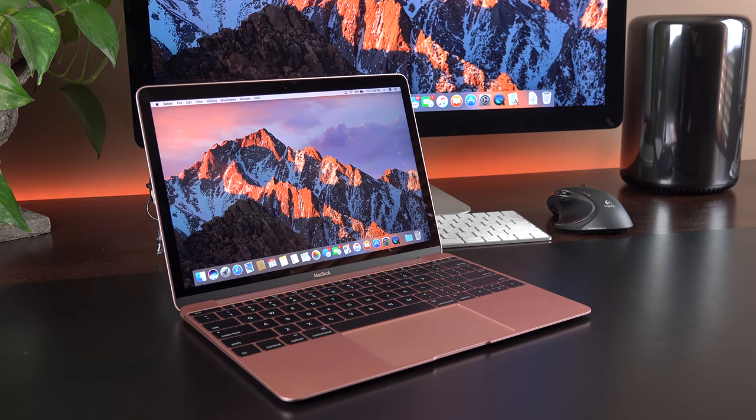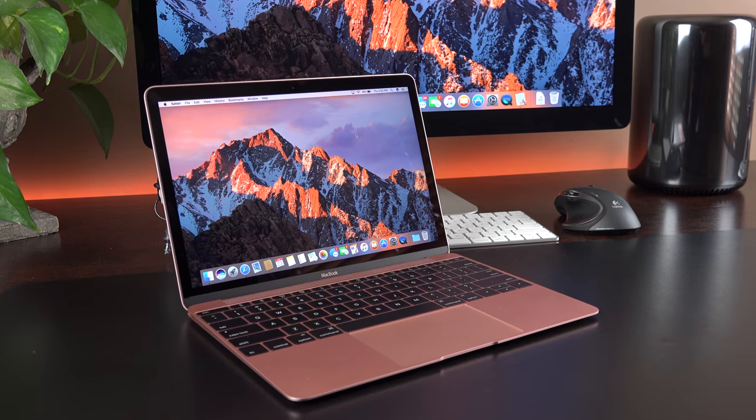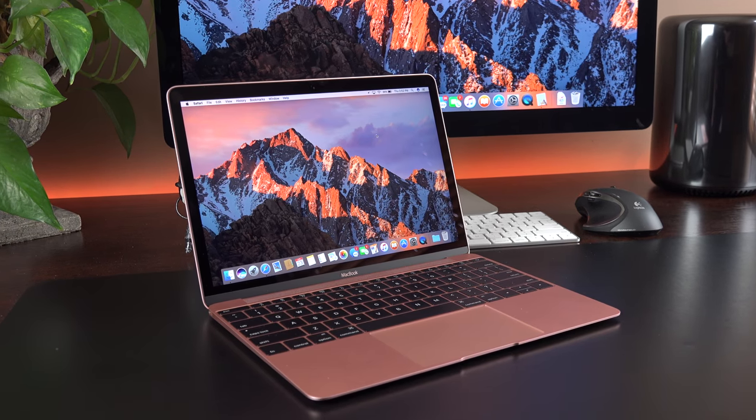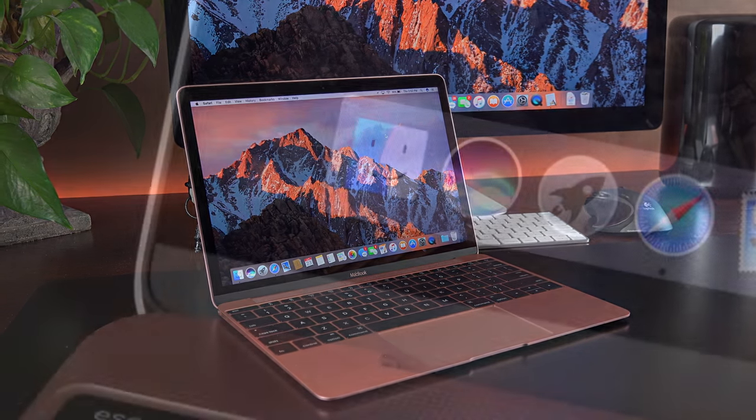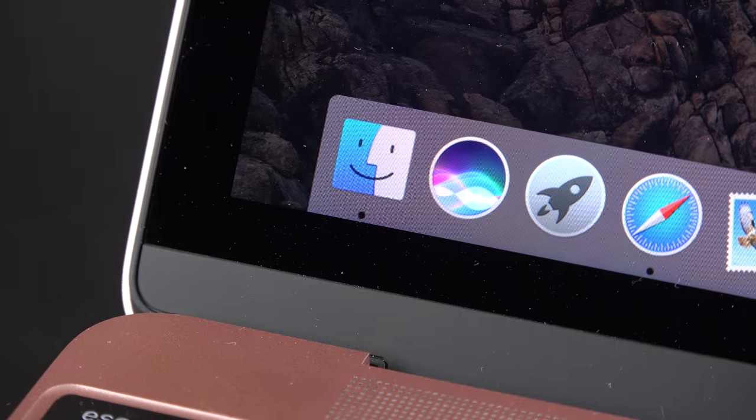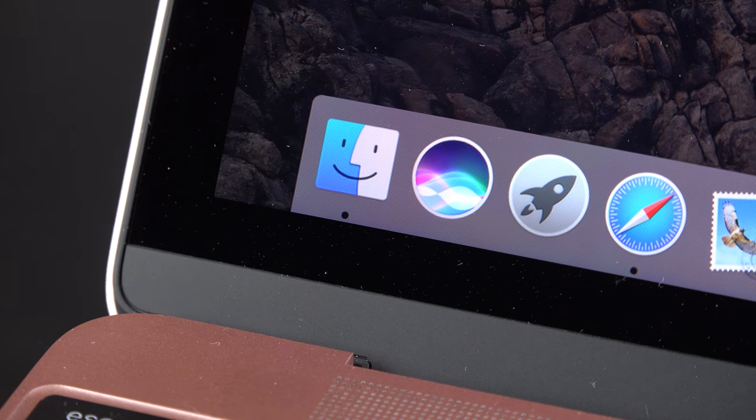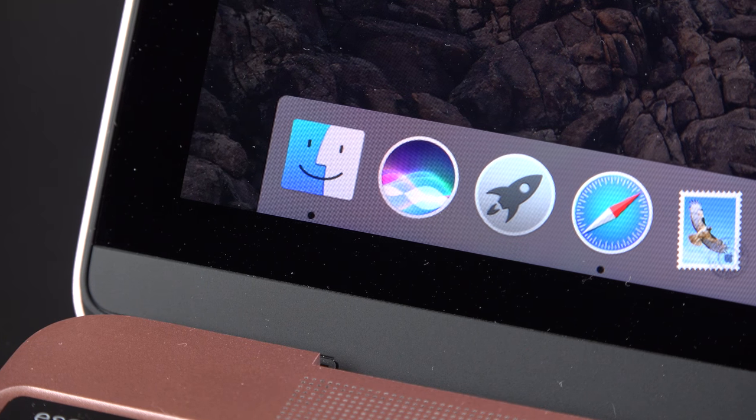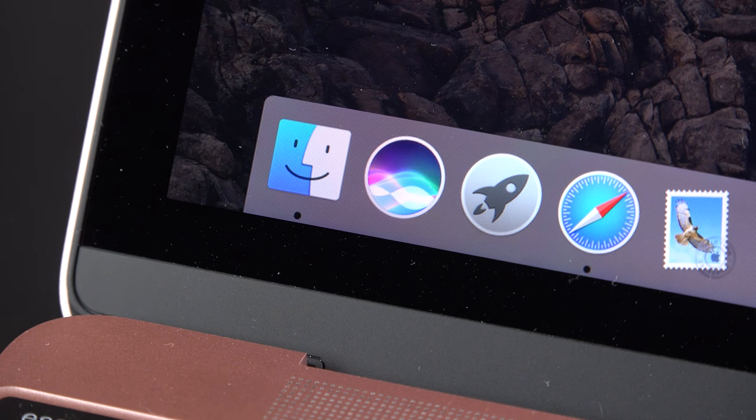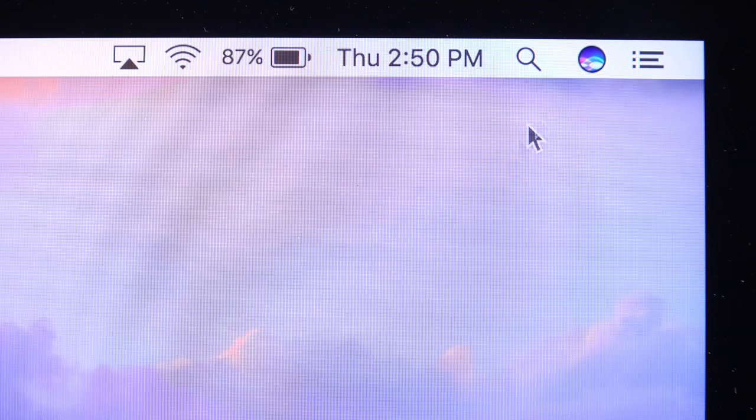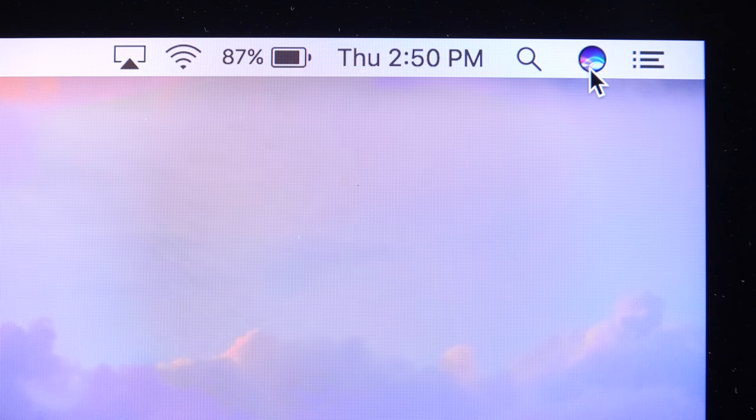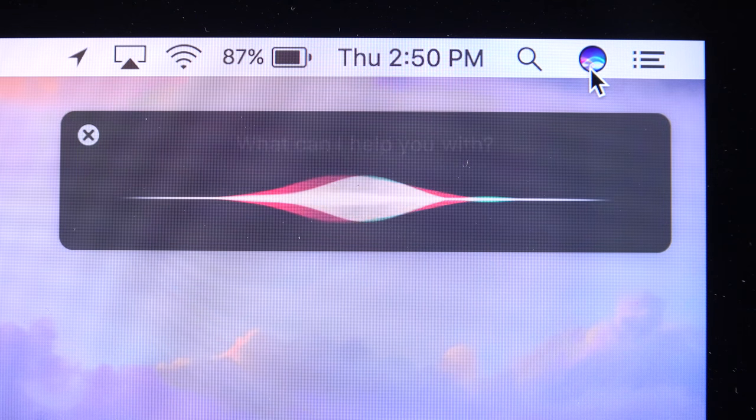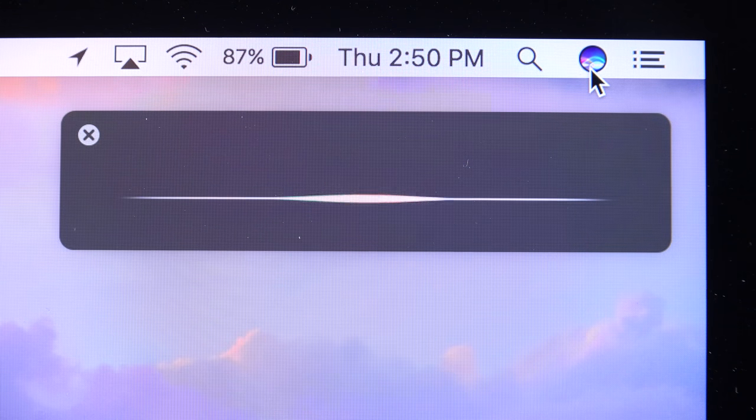Alright guys, hope you enjoyed this early look at macOS Sierra. I'm definitely excited to see Siri on the Mac and I find myself using it already quite frequently. But what do you guys think? What is your favorite new feature? Let me know in the comment section below. Thanks for watching and I'll see you again in the next video.